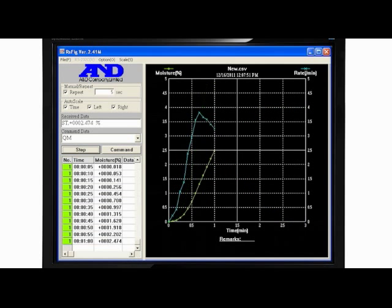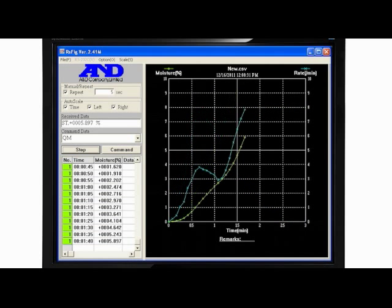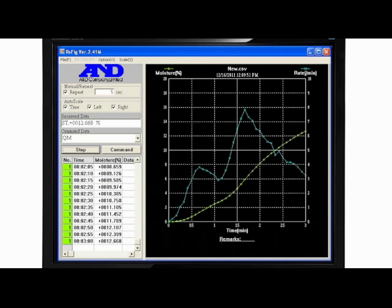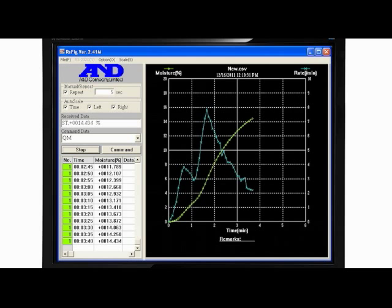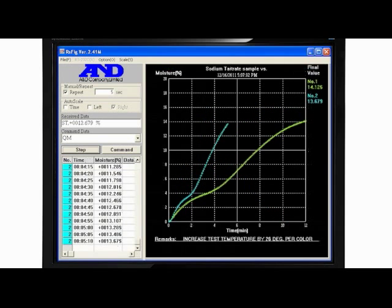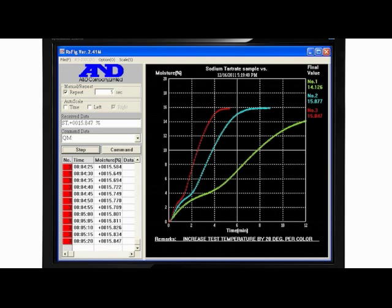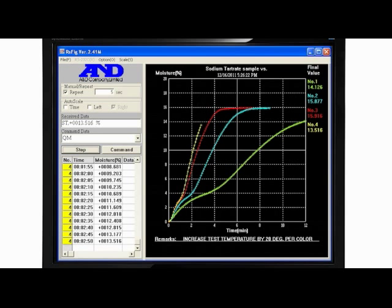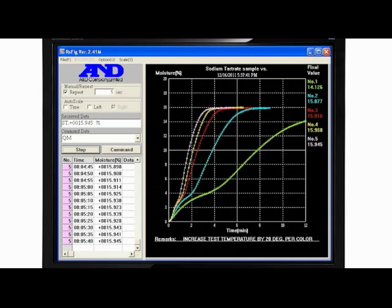Here WinCT plots moisture content as it reaches its final value and the change in moisture rate approaches zero, indicating the sample is now dry. Successive measurements at different temperatures are graphed in different colors.